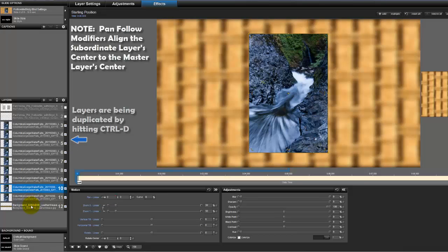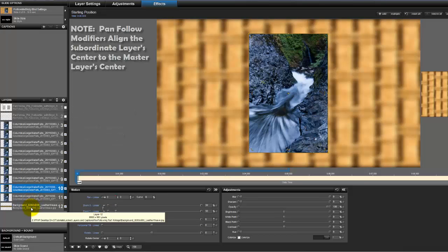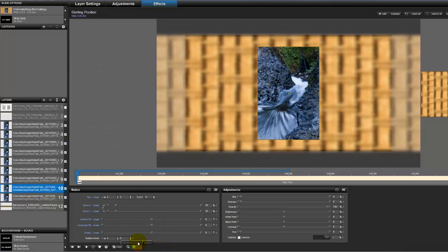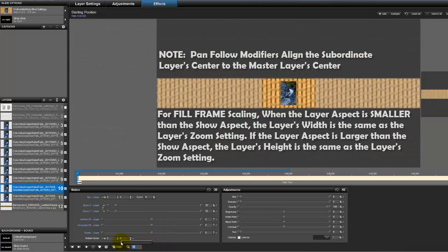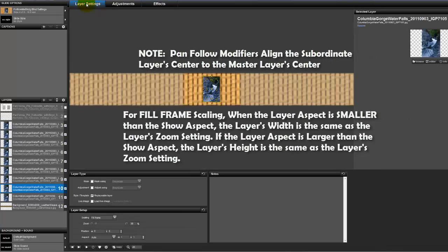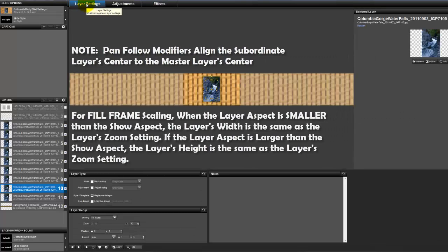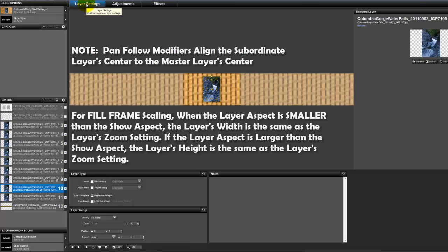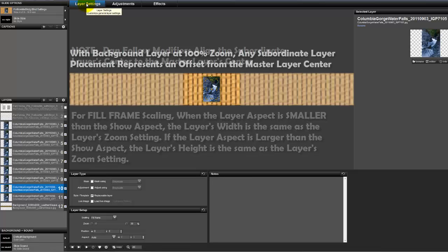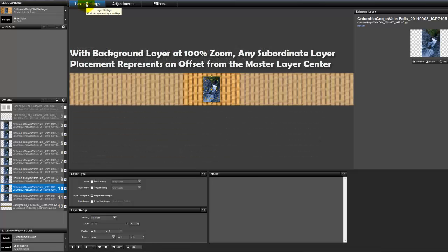Now one thing to realize with the modifier is that the subordinate layer has its center aligned with the background layer or the master layer that it's following. And so with the 100% layer when we make adjustments that are relative to it those images will stay at wherever that offset is placed. So I don't have to do much of anything. I can drag and drop them and it will be exactly where I put them visually.